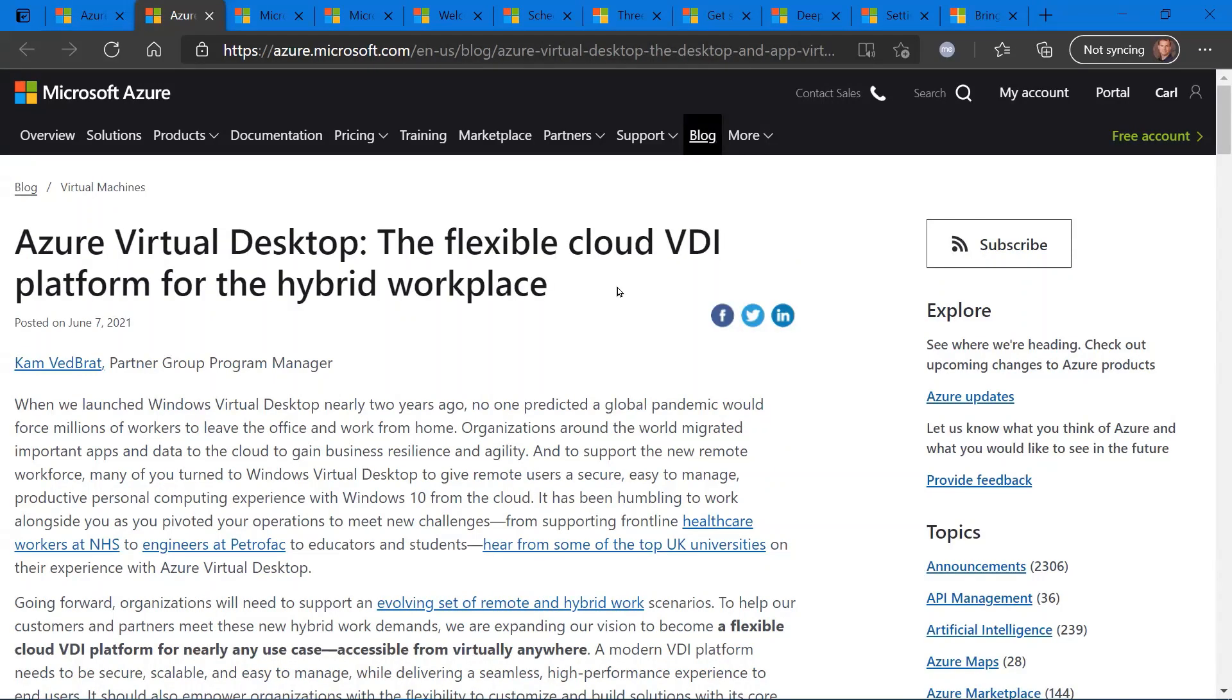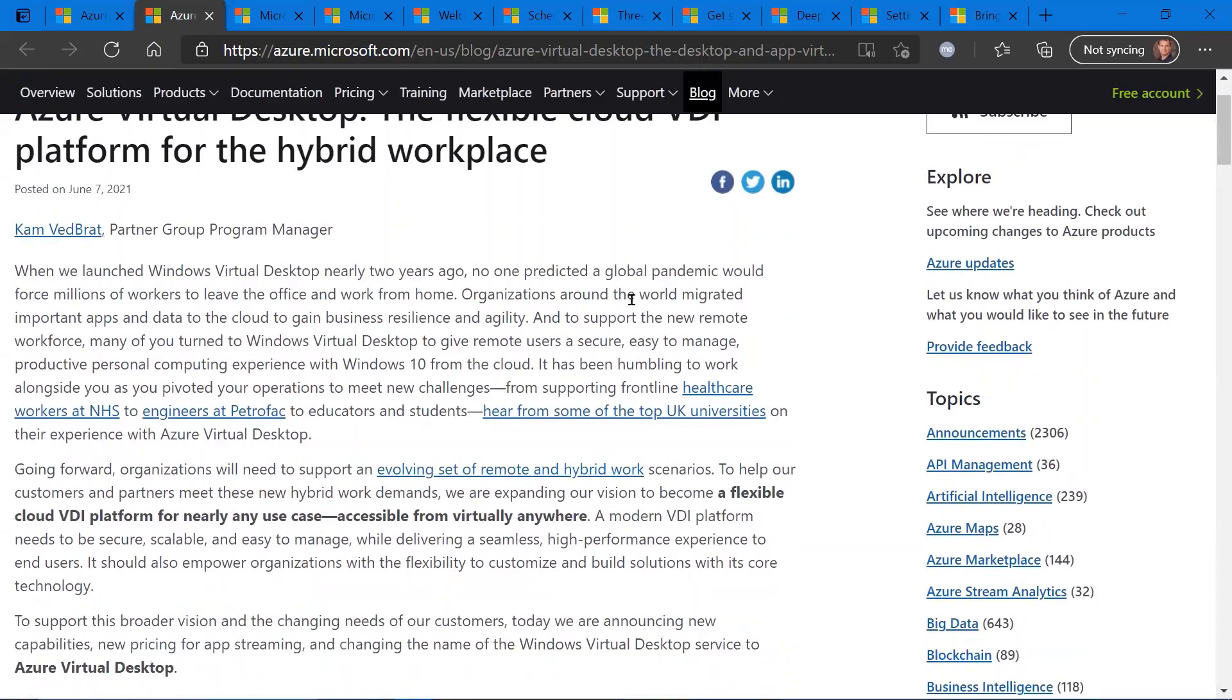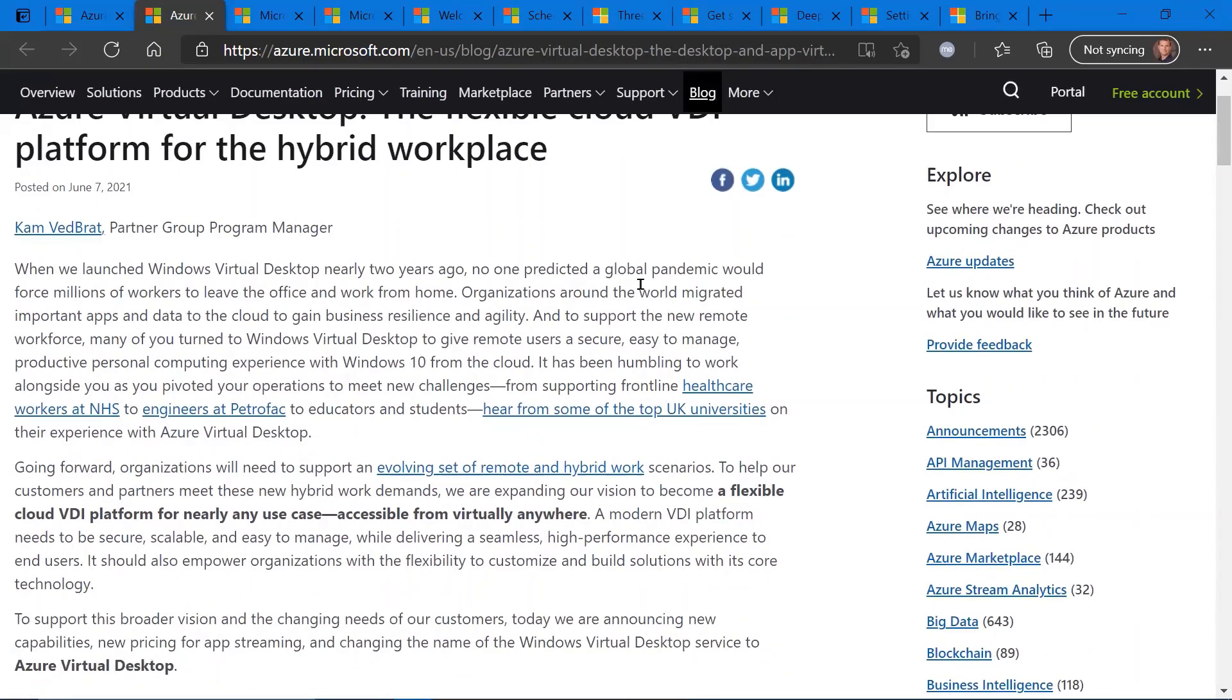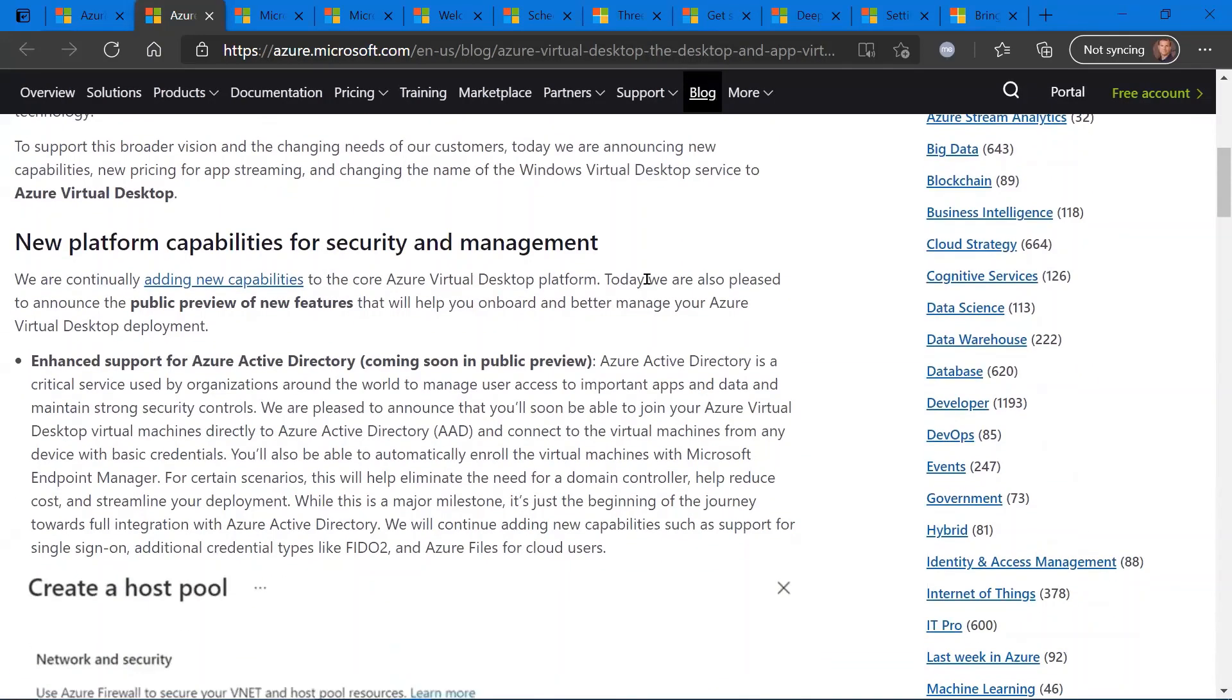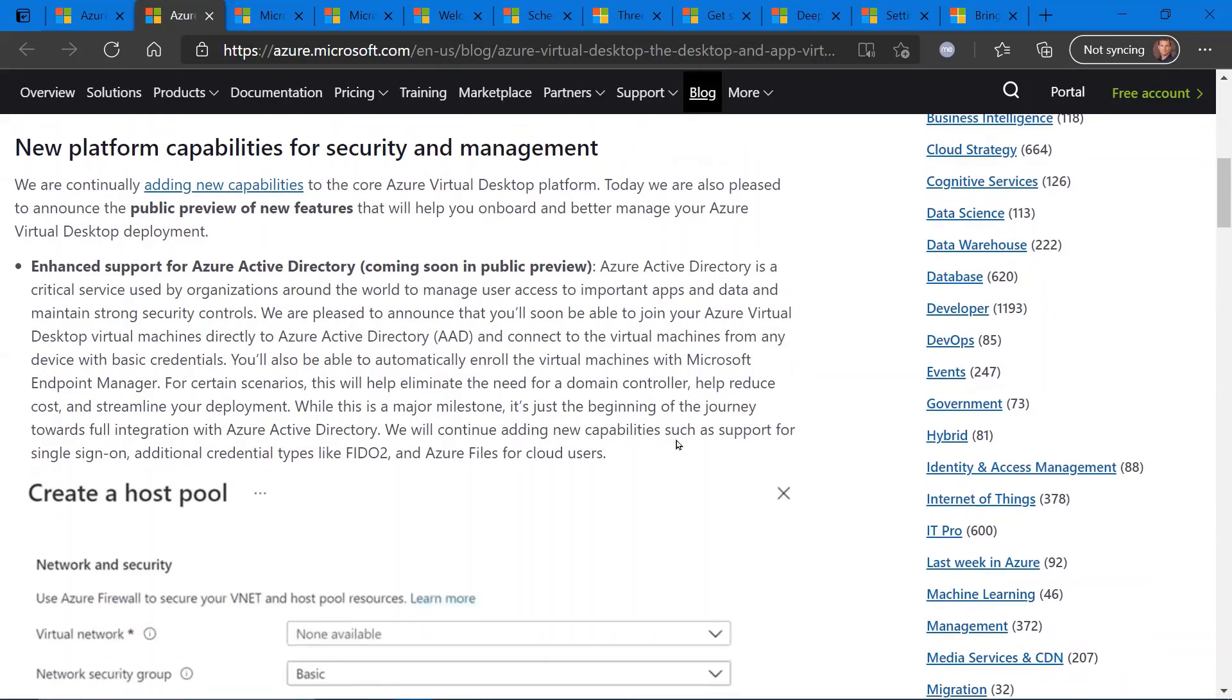Azure Virtual Desktop. So what was formerly known as Windows Virtual Desktop is now called Azure Virtual Desktop, or AVD, I guess, coming from WVD. So it's a naming convention, naming change for sure. But along with this, there are some new capabilities that are coming soon, mostly into public preview.